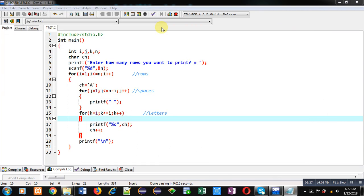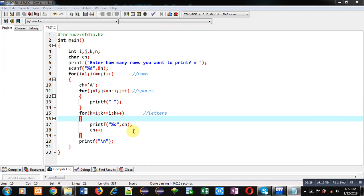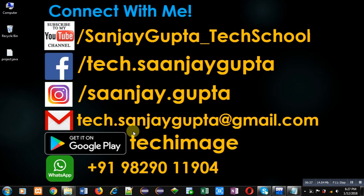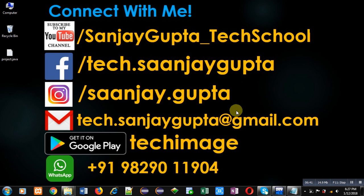I hope you have understood how I implemented this code to print the required pattern. If you want to watch more programming related videos, you can open my YouTube channel at youtube.com/sanjay_gupta_tech_school. Thank you for watching this video.